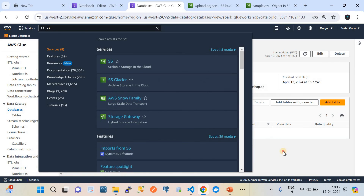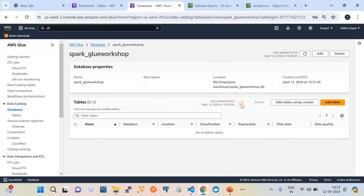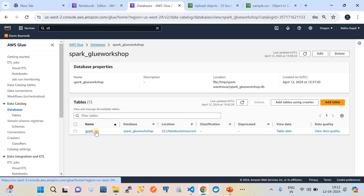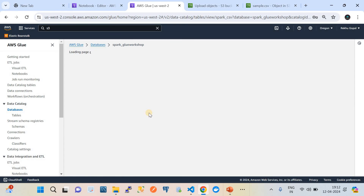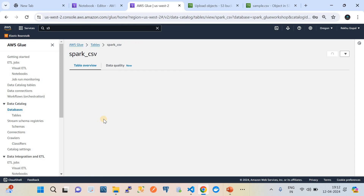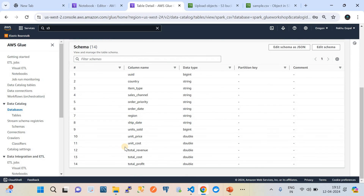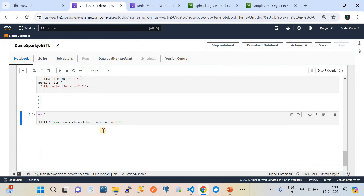Going back to Databases, let's choose our database and refresh it — it should have a table created. Here we go: we have a table called 'spark_csv', pointing to the S3 bucket. You can open this and see the schema that was defined. It is dynamically constructed. Not only did it create the table, it also loaded the data. That's how fast it is.